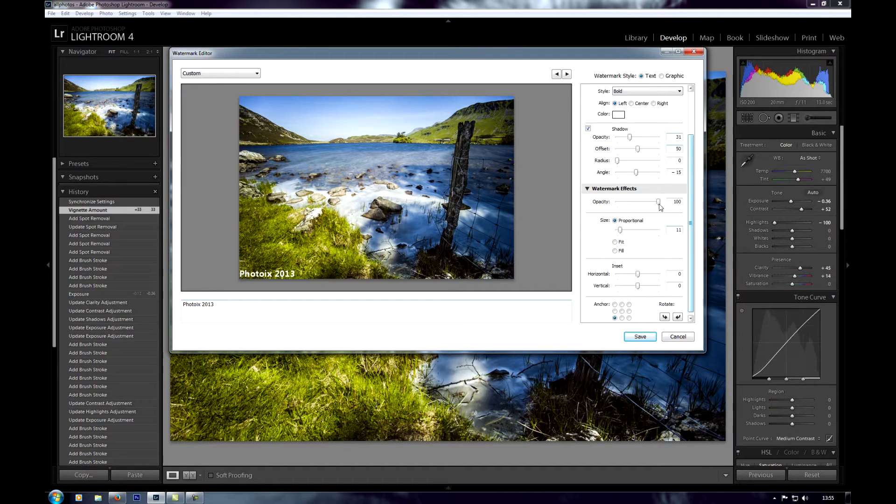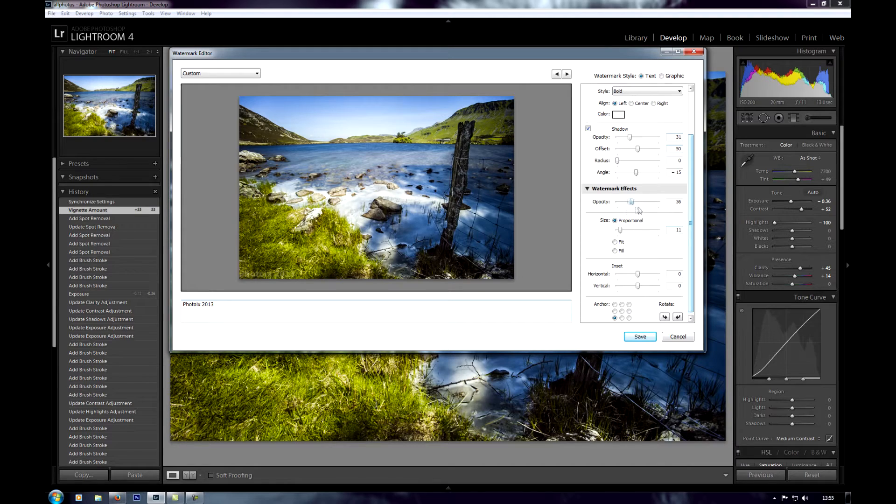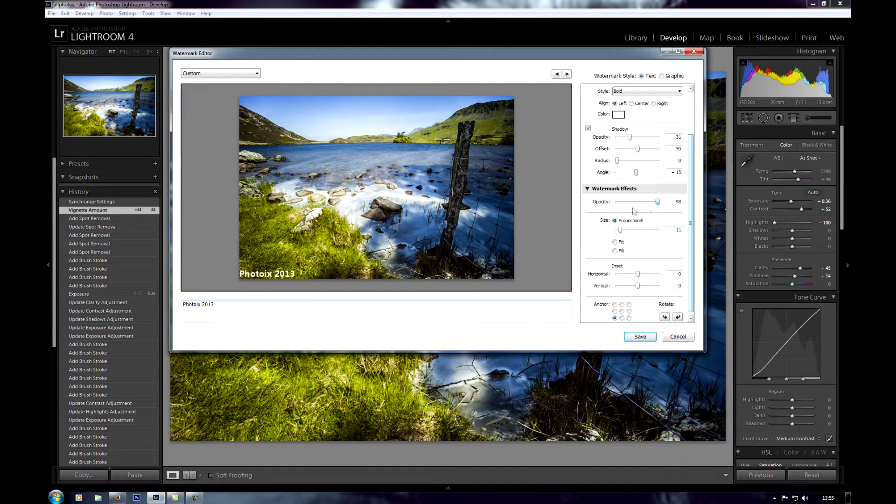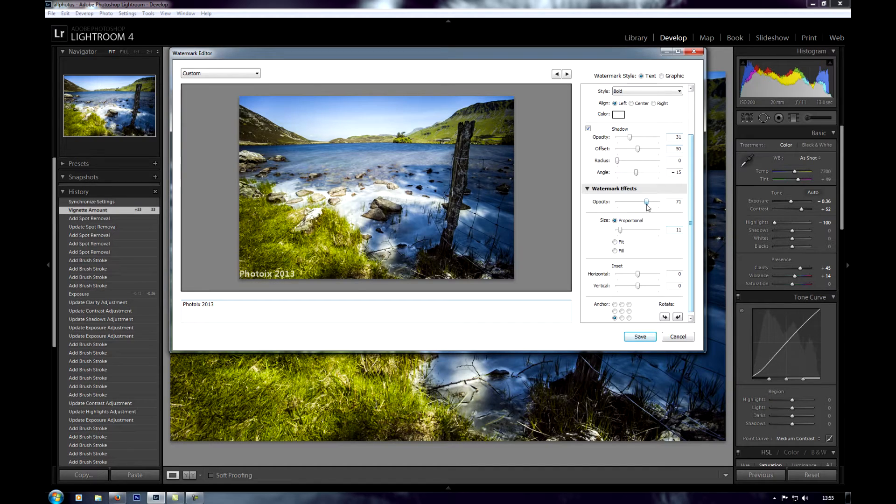You can change the actual opacity of the watermark itself. You can see that's full on, that's gone, that's full on, that's gone. I'll just put it down a little bit to about 70-ish.